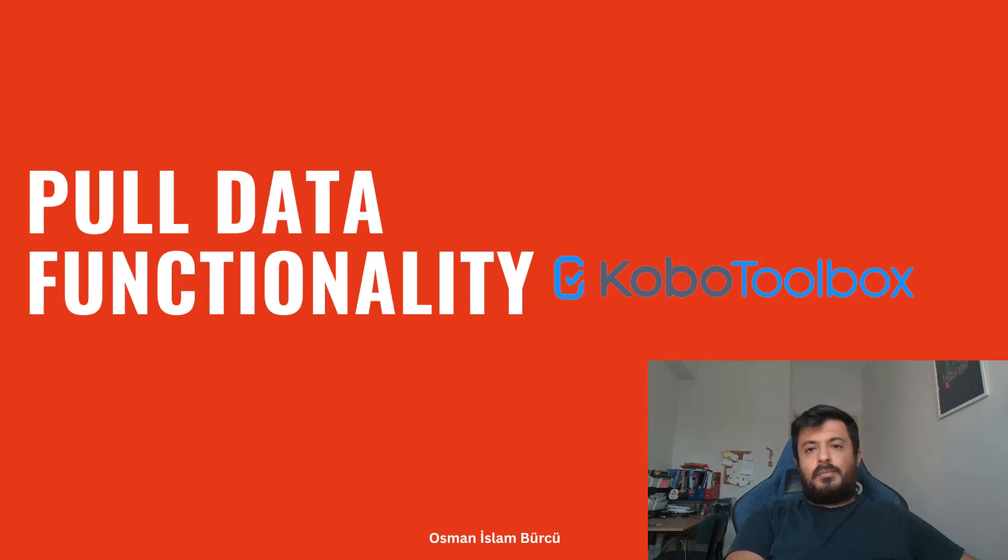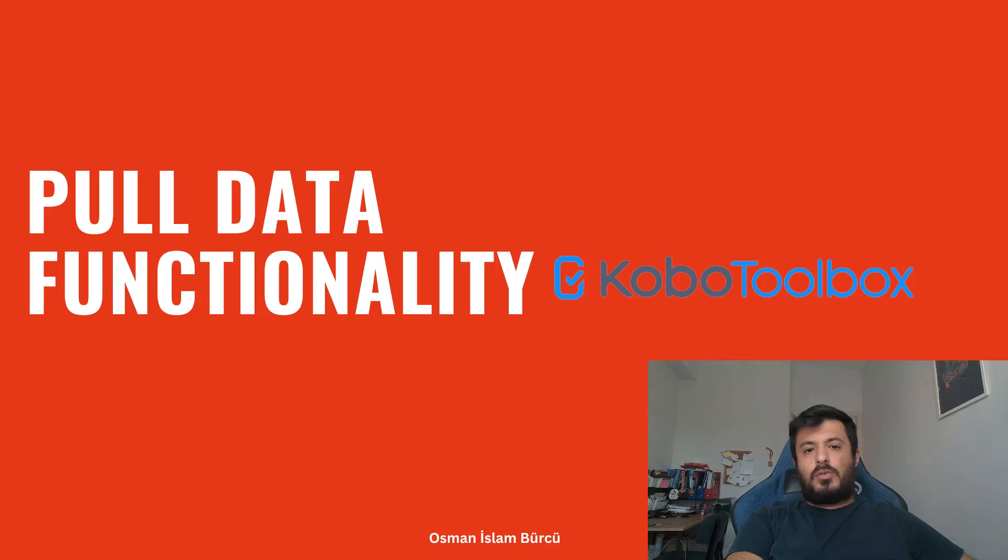Hi everyone, I'm Osman and today I would like to show you how to use pull data function in KoboToolbox.